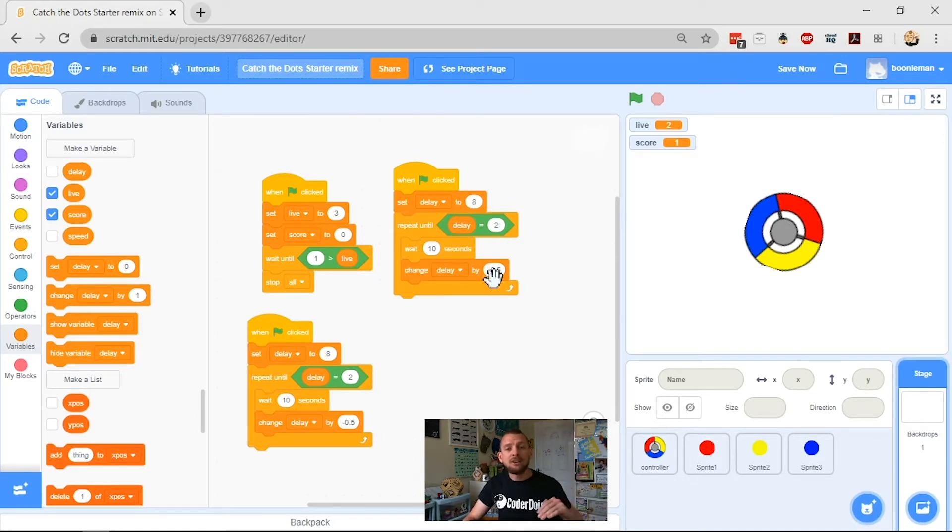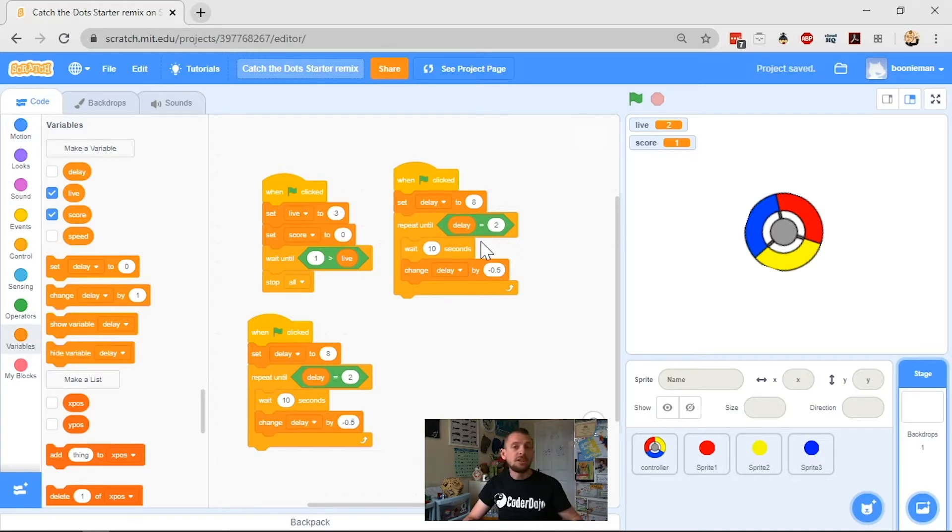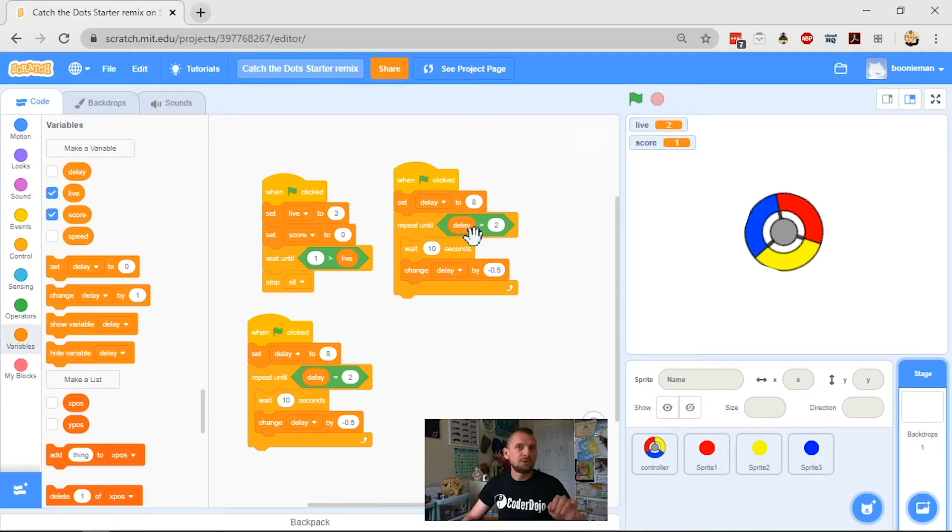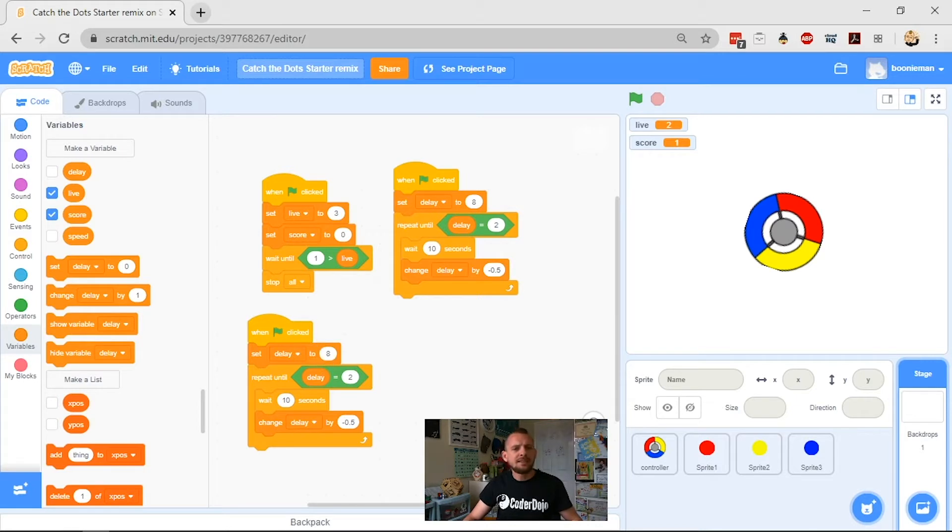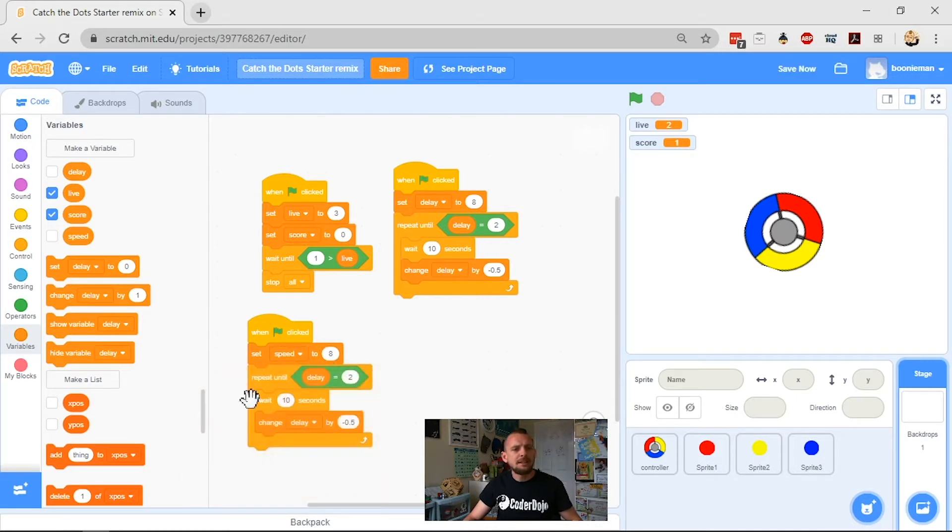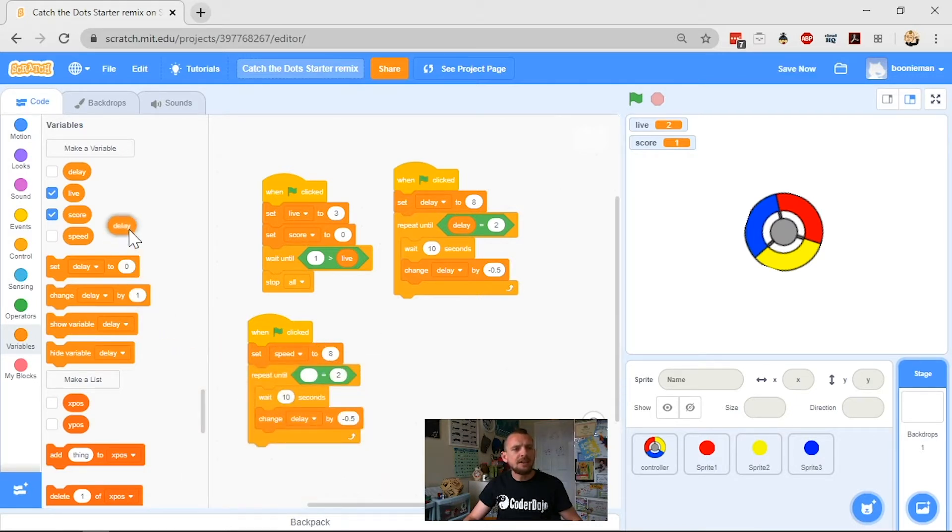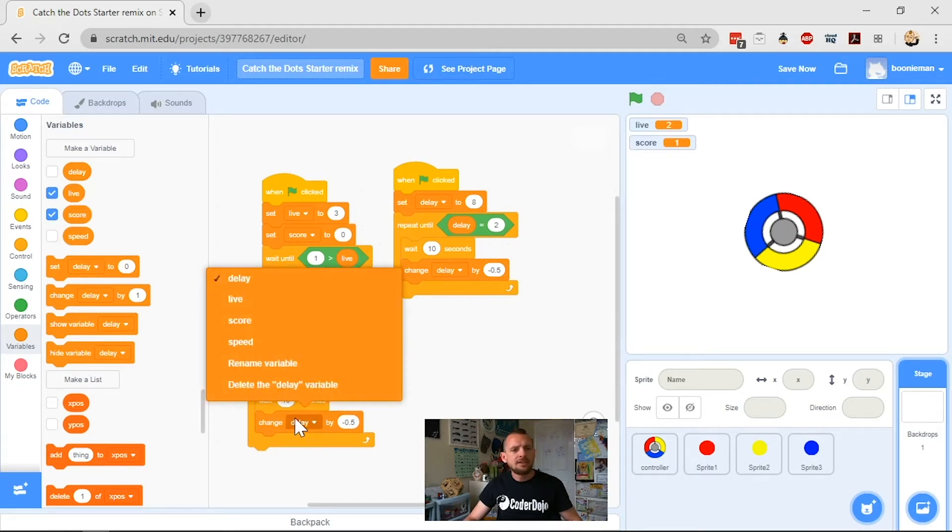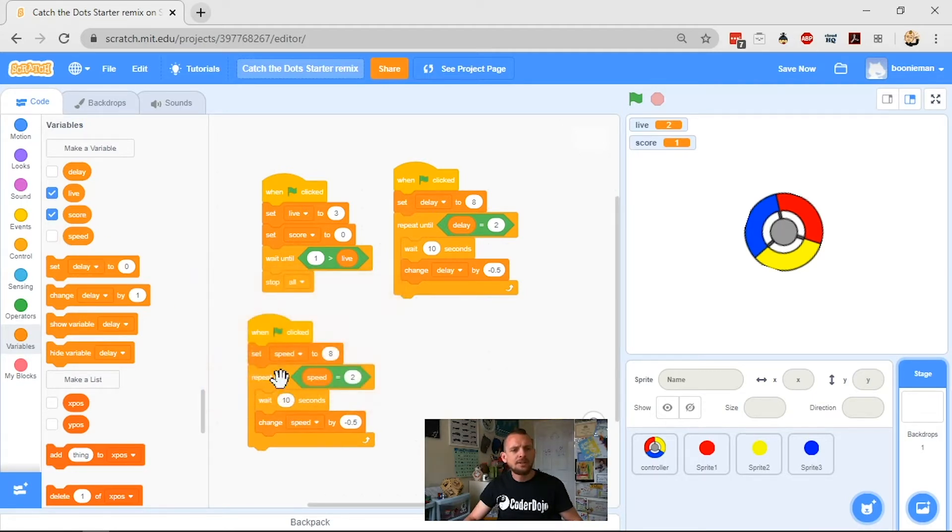So delay is how often the dots appear on your screen. We're going to make speed now which is how fast those dots move once they appear. And so we kind of want to take this delay and change it to speed. We also want to pull delay out of here and drag speed into the hole and then we want to change this to say speed as well.